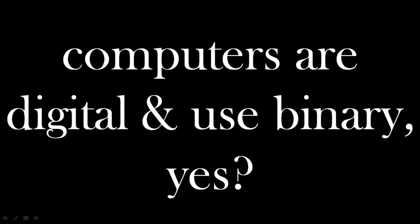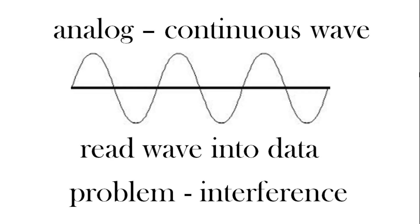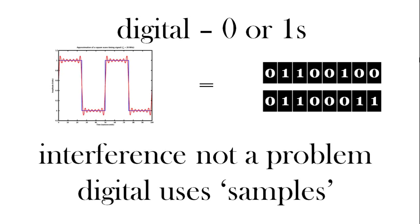So computers are digital and use binary. True? Well yes, we think of analog as a continuous wave and we can read information from that wave, the same our old tellies used to do. Now if you can remember they used to have problems with interference. So digital can have a signal and the signal is either strong or weak, a 0 or a 1, and now we can have 0s and 1s to represent information, for example using samples.